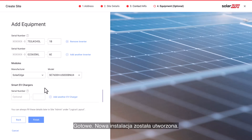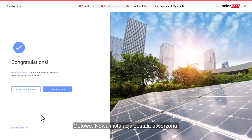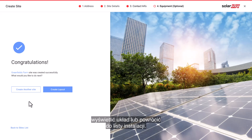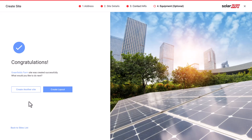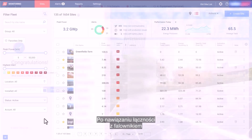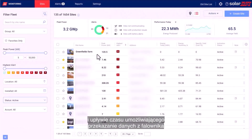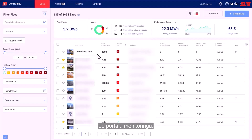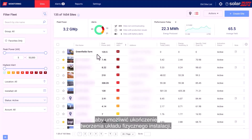Click the Finish button. That's it, you have created a new site. You will then have the option to create another site, view the layout, or go back to the sites list. Once communication has been set up for your inverter and the inverter has had time to report, optimizers will automatically report themselves to the monitoring portal, so you may complete the site physical layout.